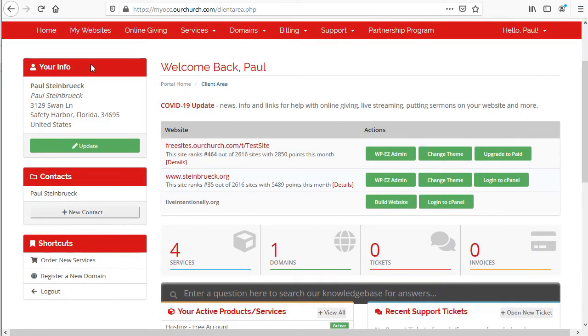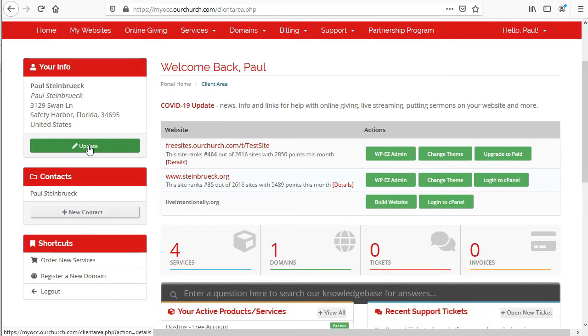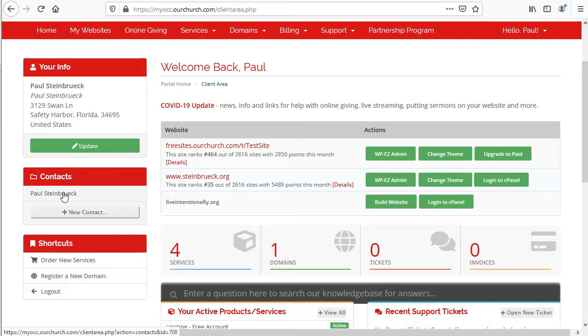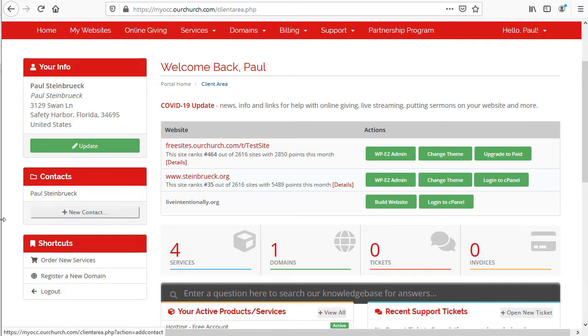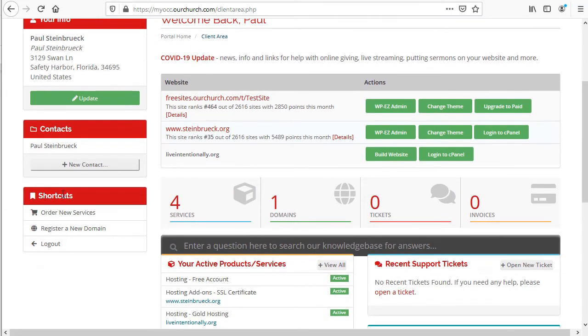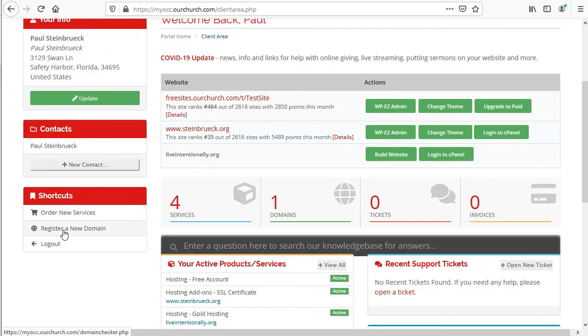On the left side, you've got your information and the option to update it if you need to. You've got contacts. In this case, I've only got one contact in my account, but I can click the button to add another contact. And then we've got some shortcuts for new services or to order new services, register a domain, or log out.